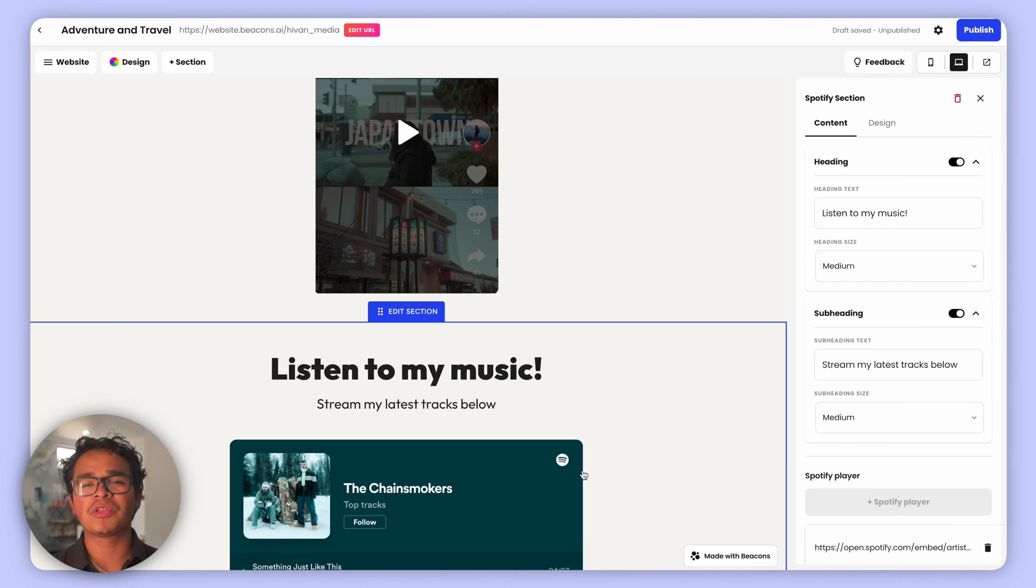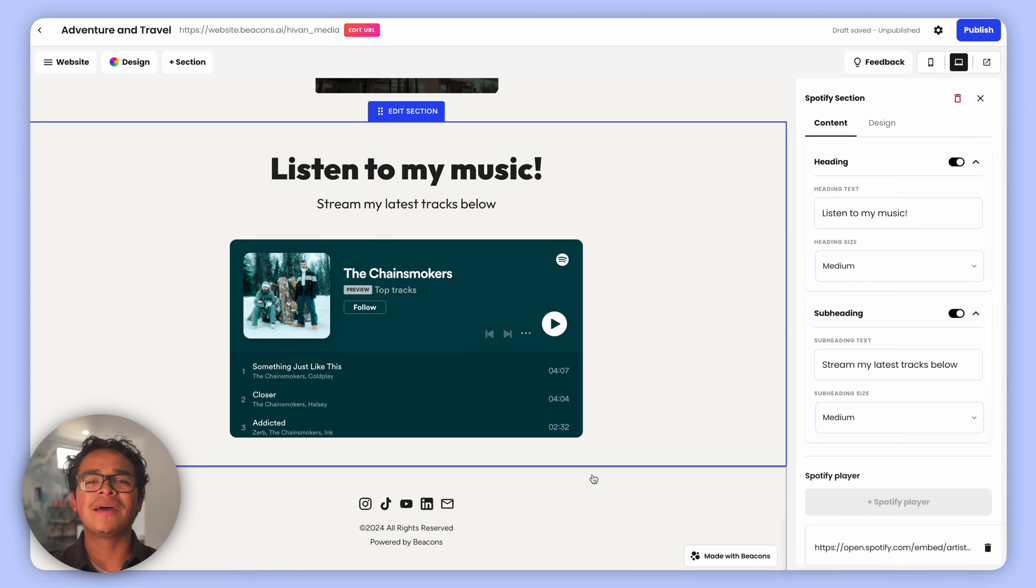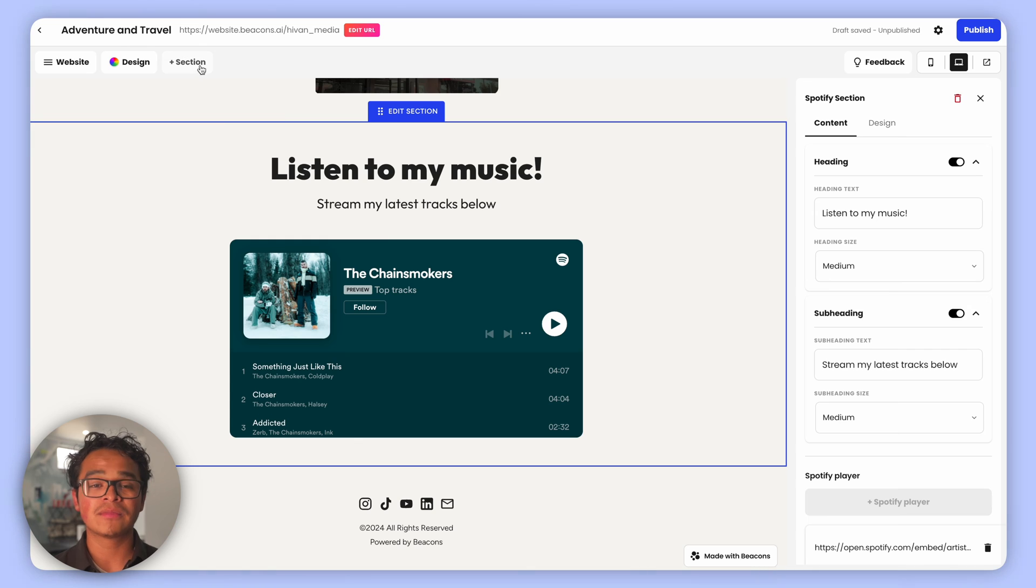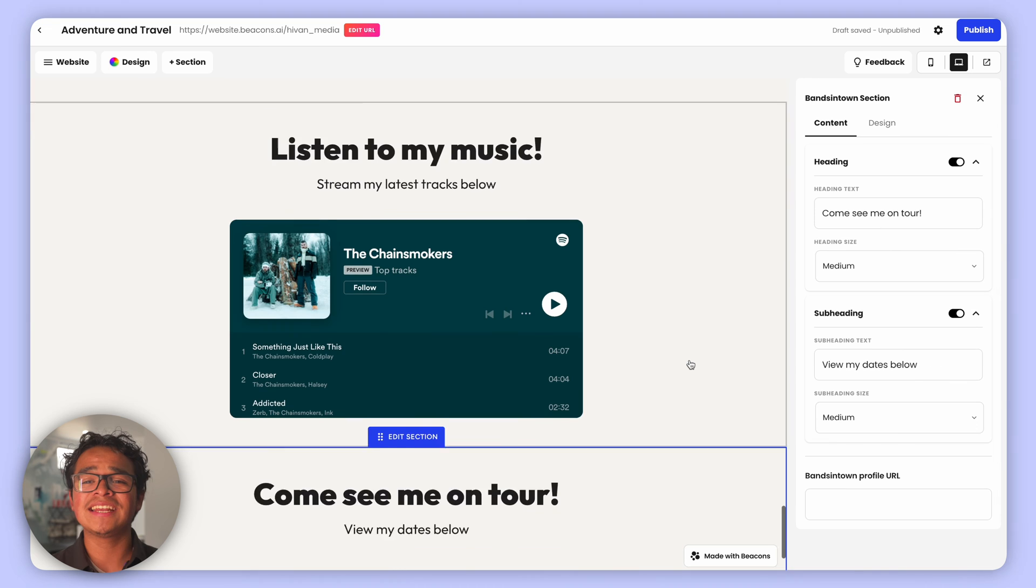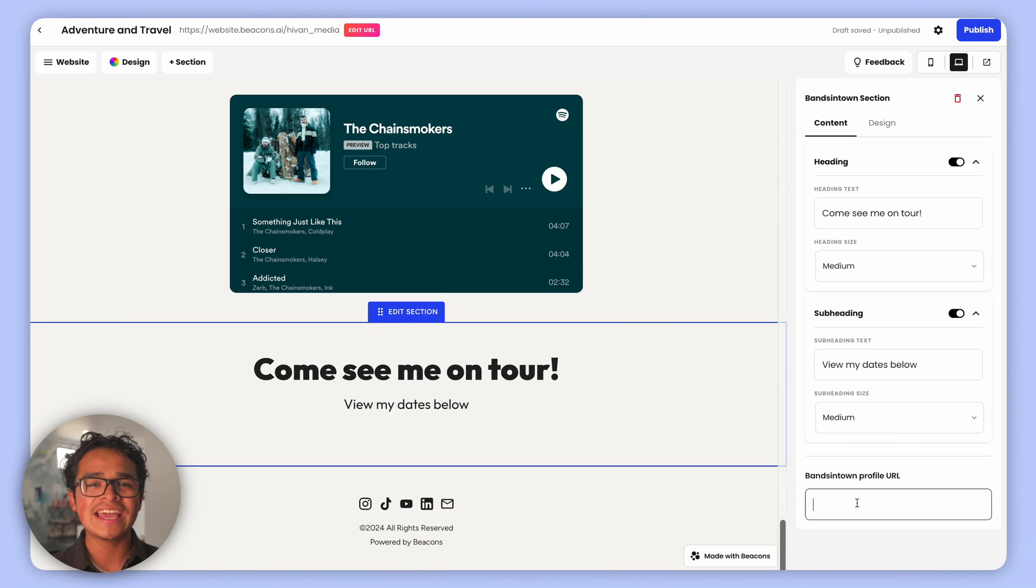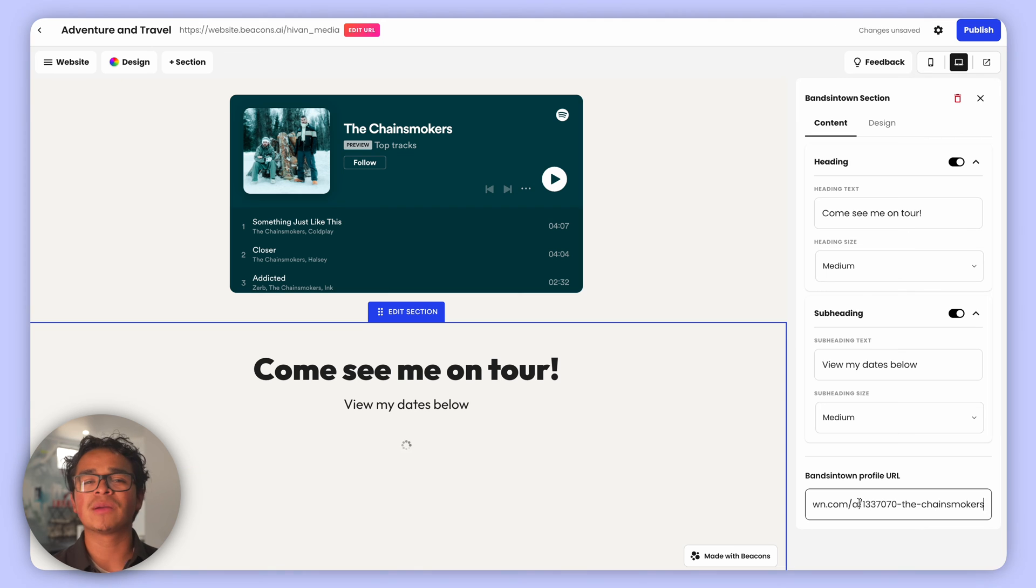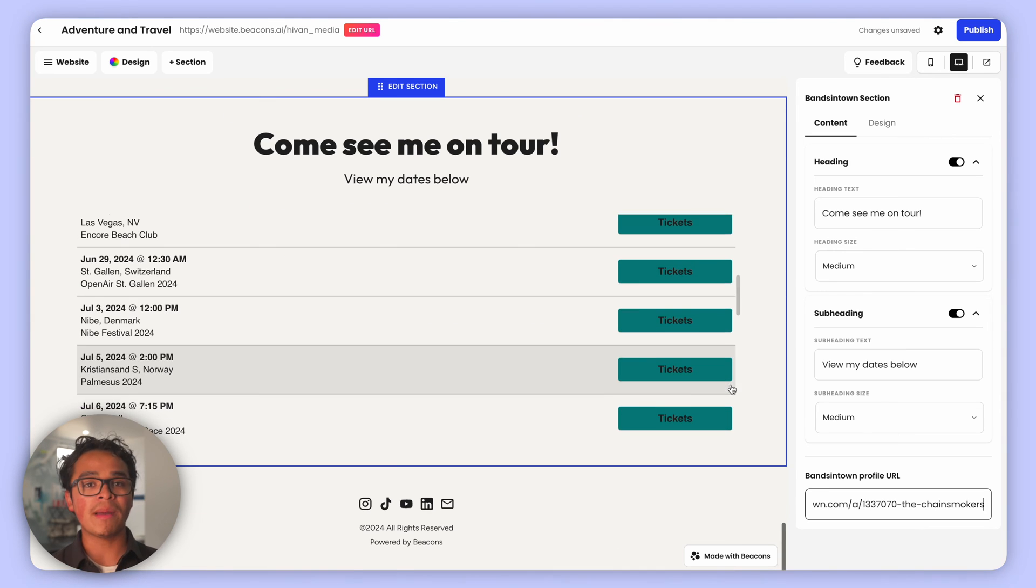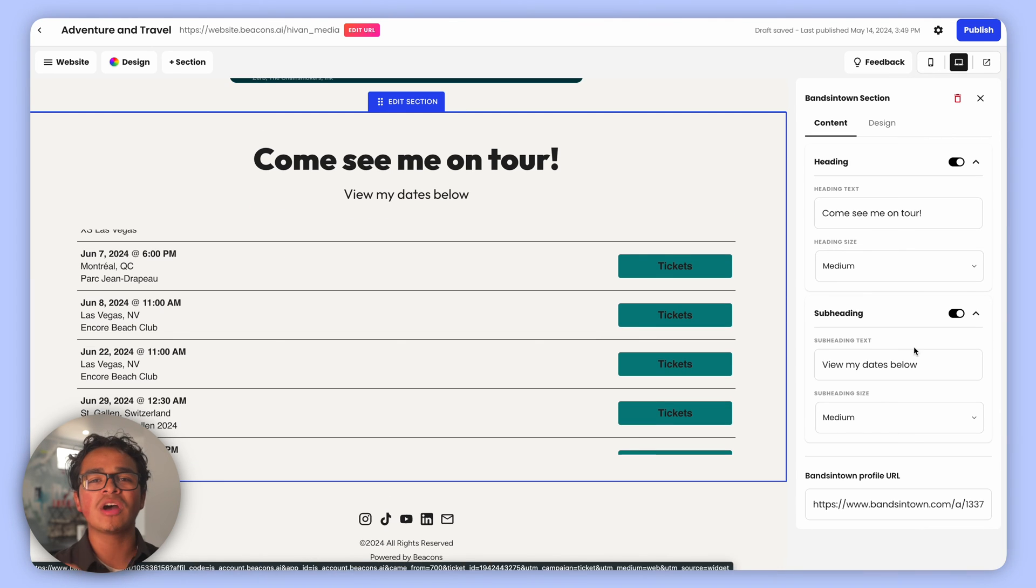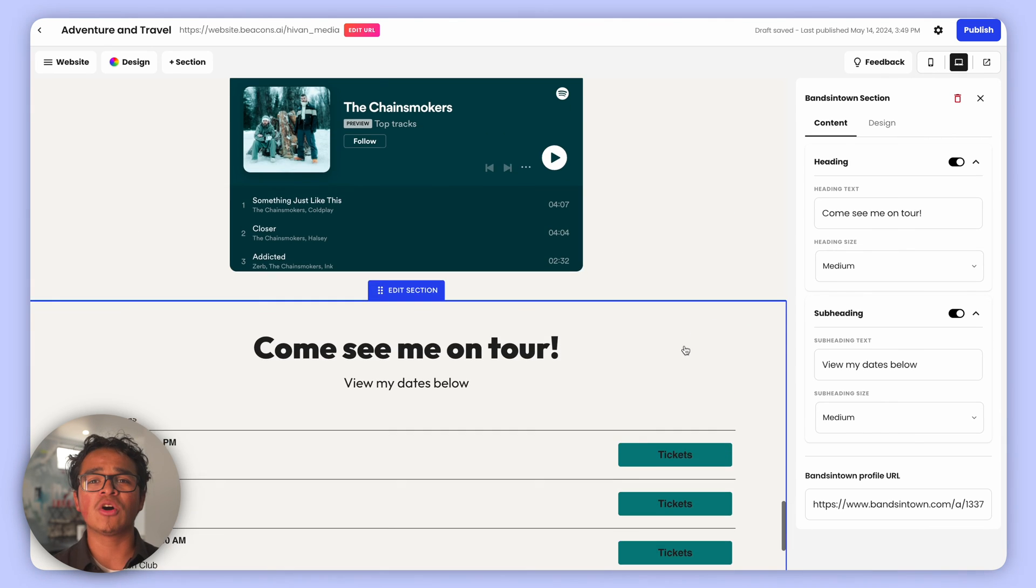On tour? We've got you covered with our Bands in Town and Seated integrations, easy to add with just your profile URL. Remember, you can drag and drop each section.